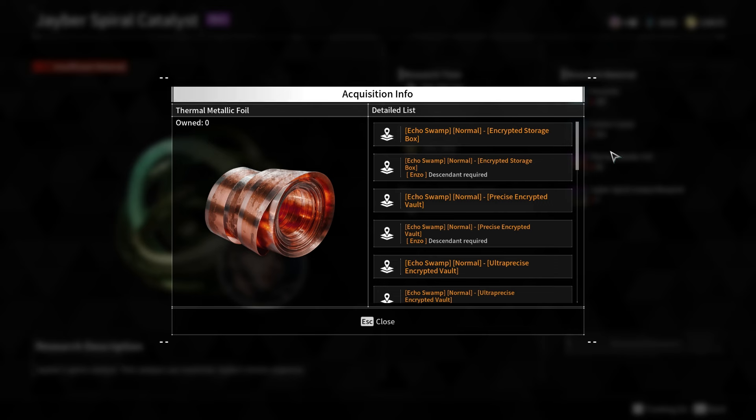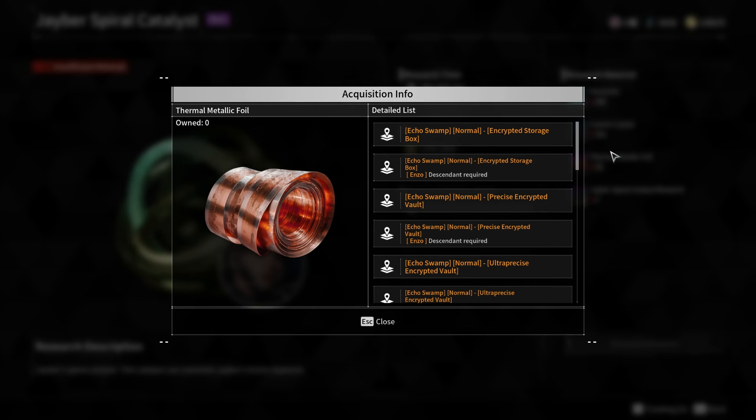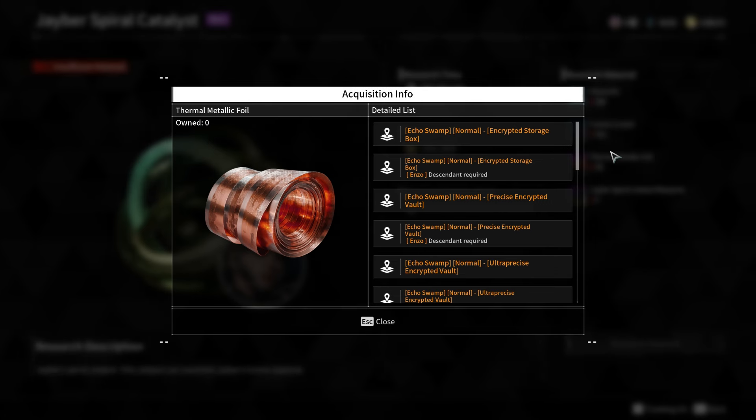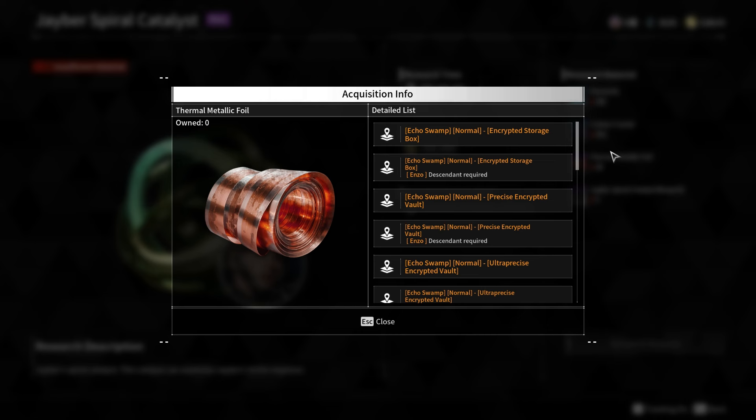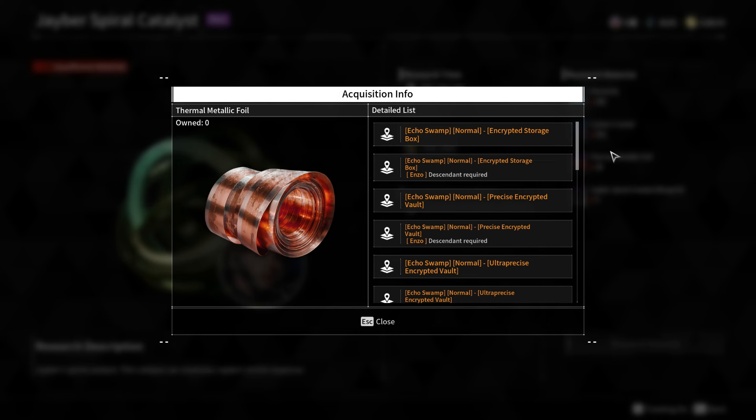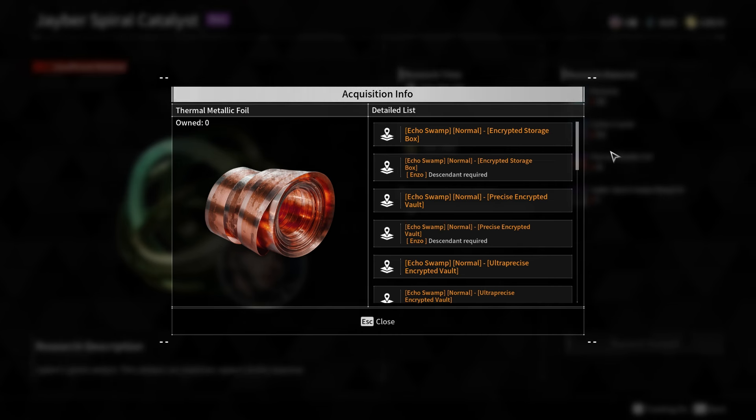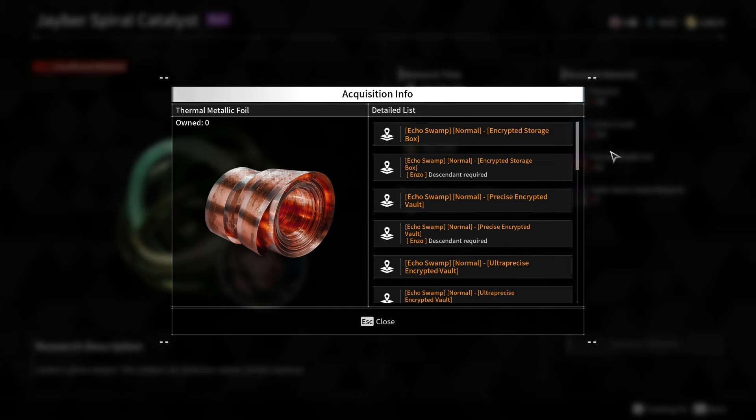You can use your ESIF scan to locate the vaults and open them with the codes. Repeat this process, switching difficulties if necessary, until you have gathered the required amount of thermal metallic foils.